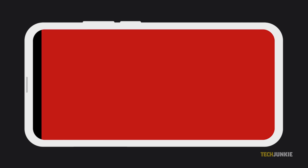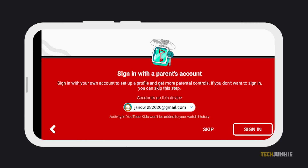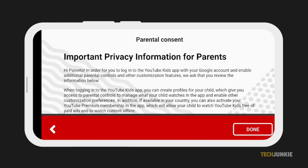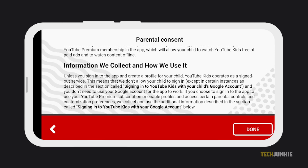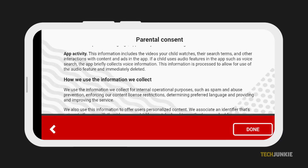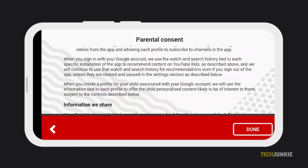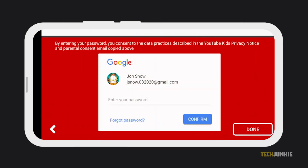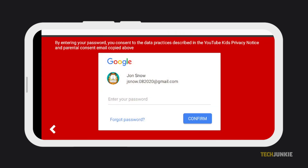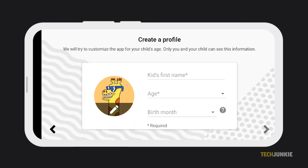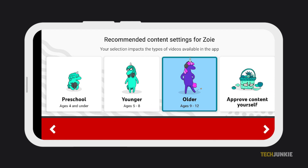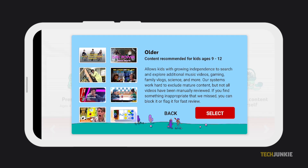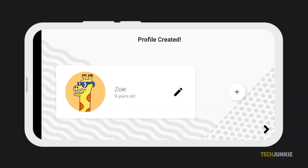Once you're done, sign in using your account and agree to YouTube Kids parental consent. Next, you can create a profile for your kid. Put in their name, age, and birthday so that all videos they can watch and their recommendations will be specifically tailored for their age.